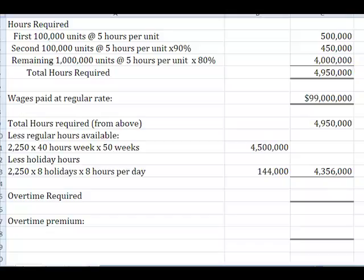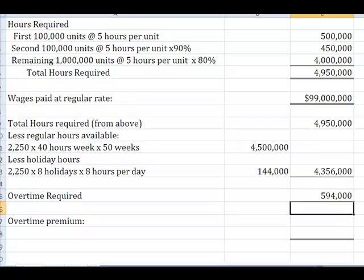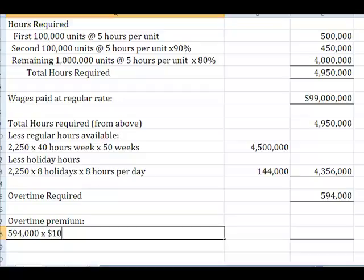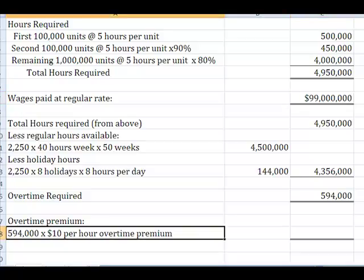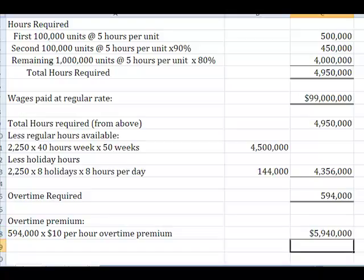So if I subtract the 4,356 from the 4,950, that tells me how short I am for regular hours. What it tells me is I need 594,000 hours at overtime. So I've got to figure out what my overtime premium is. Well, my overtime premium is the 594,000 hours times $10 per hour in an overtime premium. And the way that I know that is on page 163, he tells me time and a half for overtime. I already have the $20 an hour reflected way up here. Now I just need to reflect this extra 594,000 hours at $10 an hour, which means it's going to cost me another $5,940,000 in overtime.